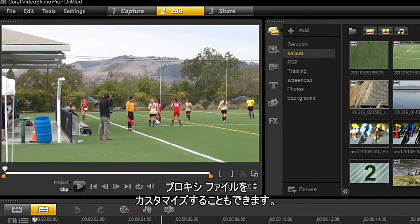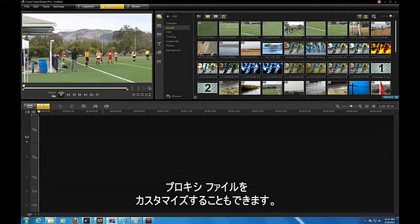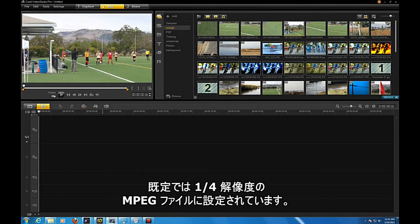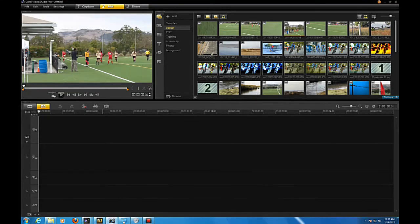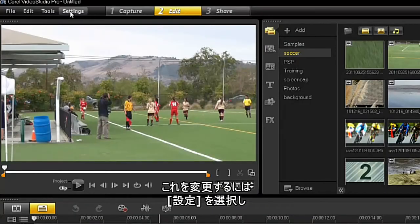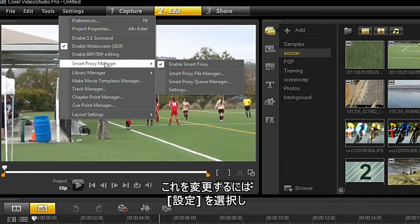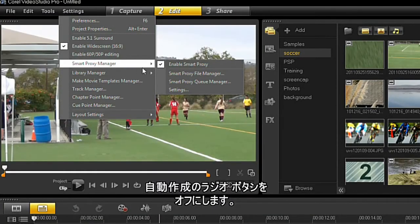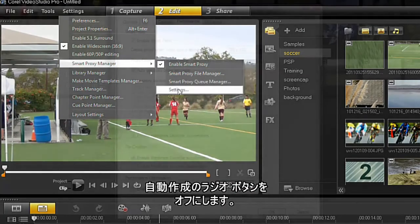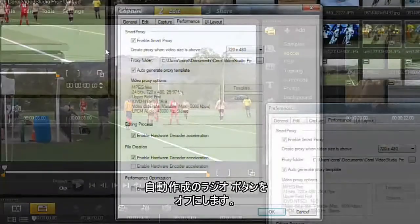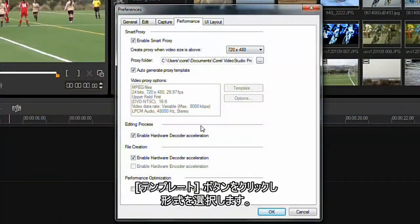Smart Proxy allows you to customize your proxy files. By default, they are set to quarter-resolution MPEG files. To change this setting, select the Smart Proxy settings. Deselect the Auto-Generate Radio button. Click the Template button and select a different format.